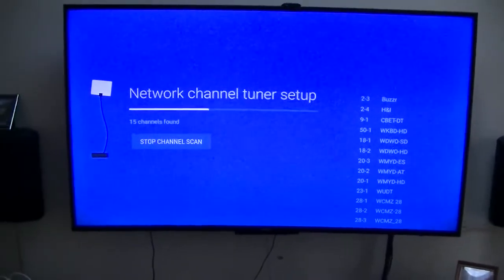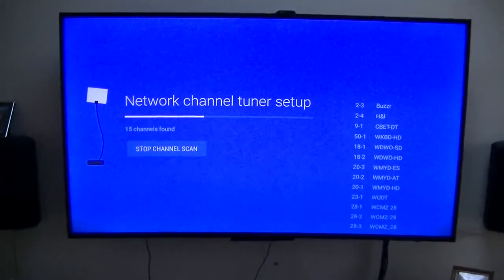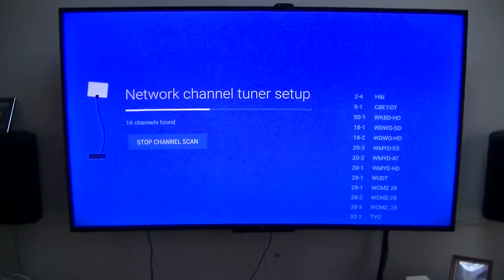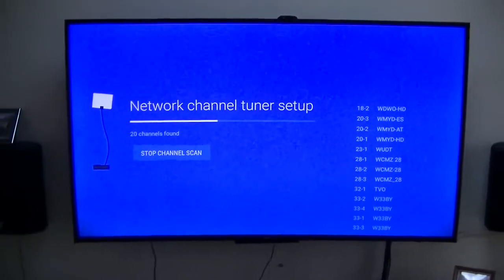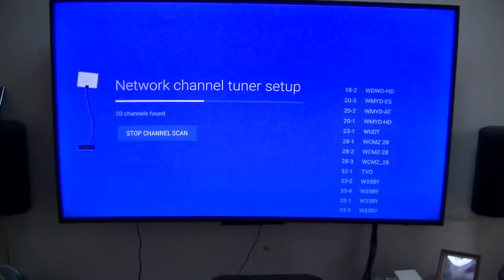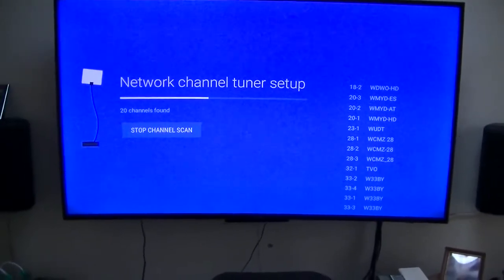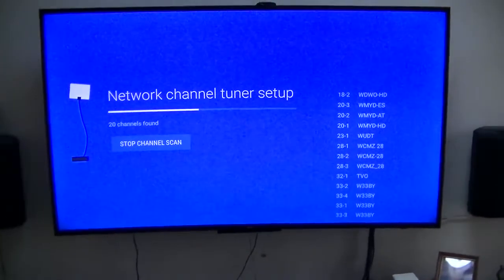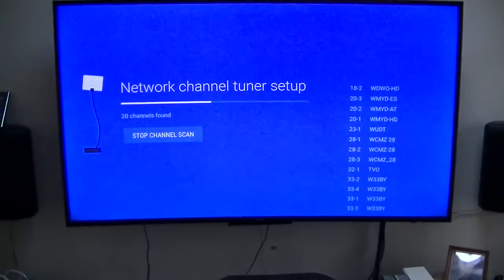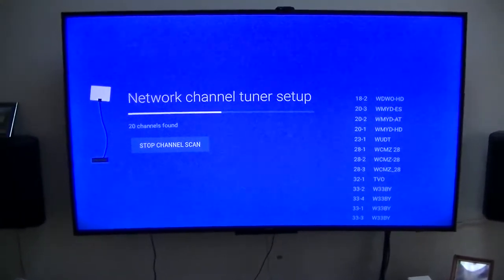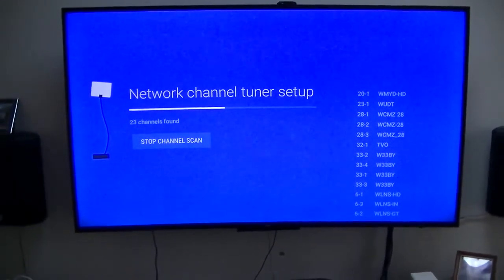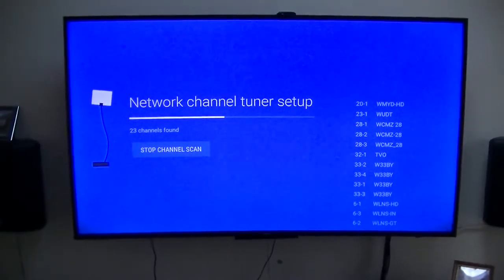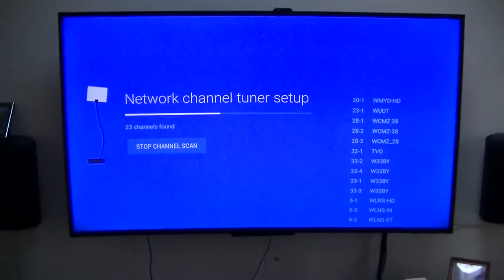I just upgraded my Mi Box to the Nougat beta version as a matter of fact, just a couple minutes ago. Somewhere it's doing a network channel tuner setup, finding all this. Don't even know which button I clicked.